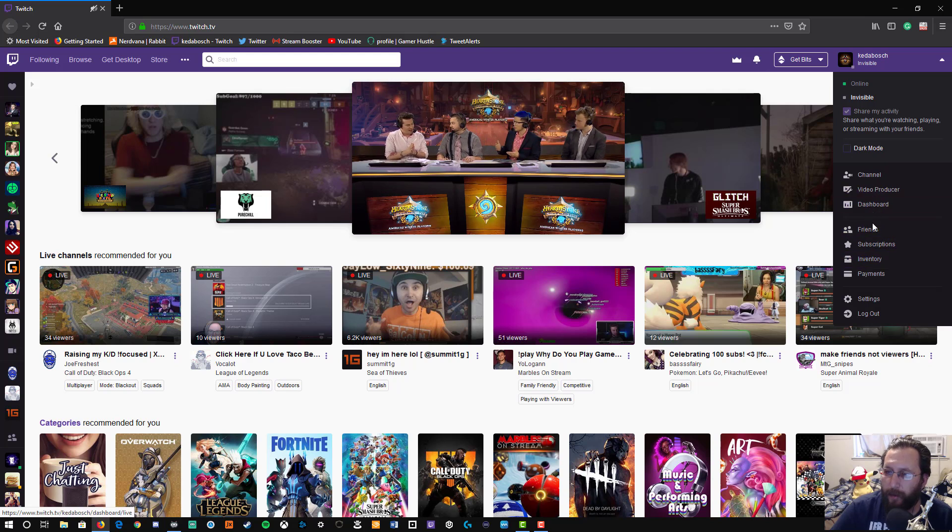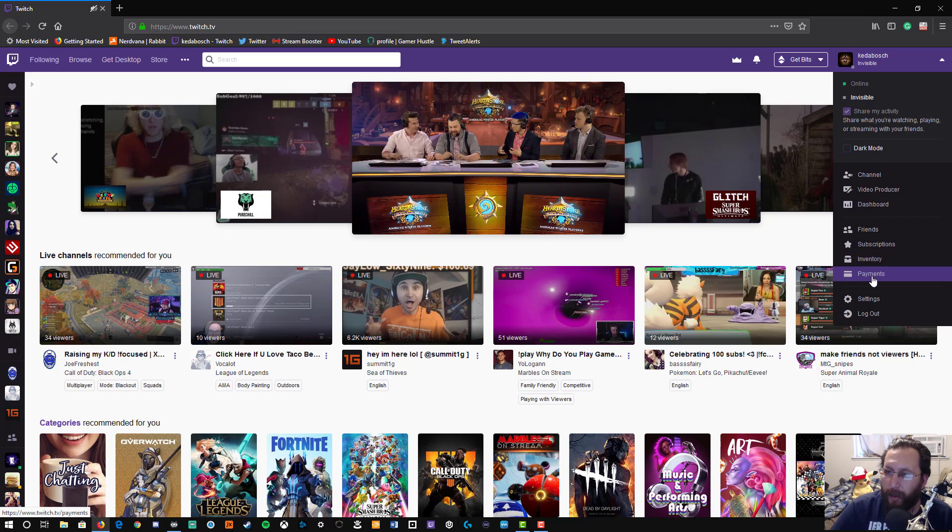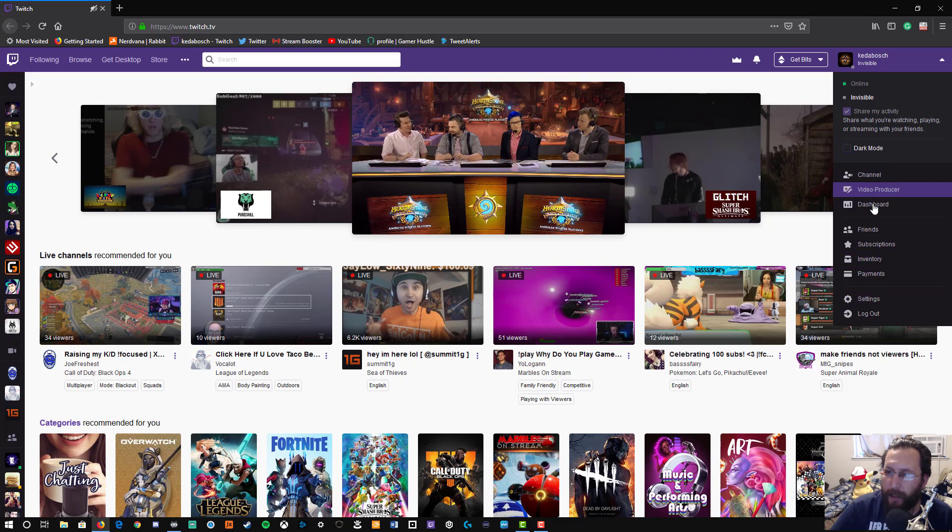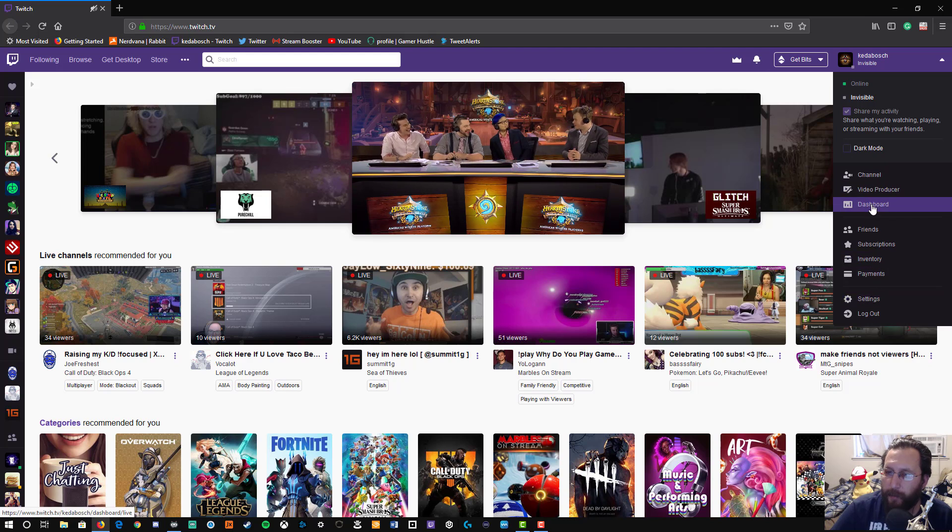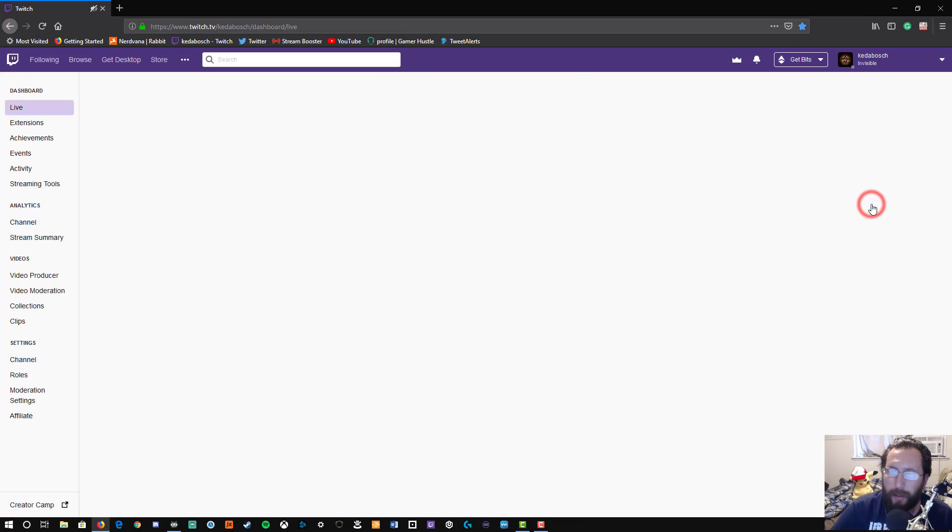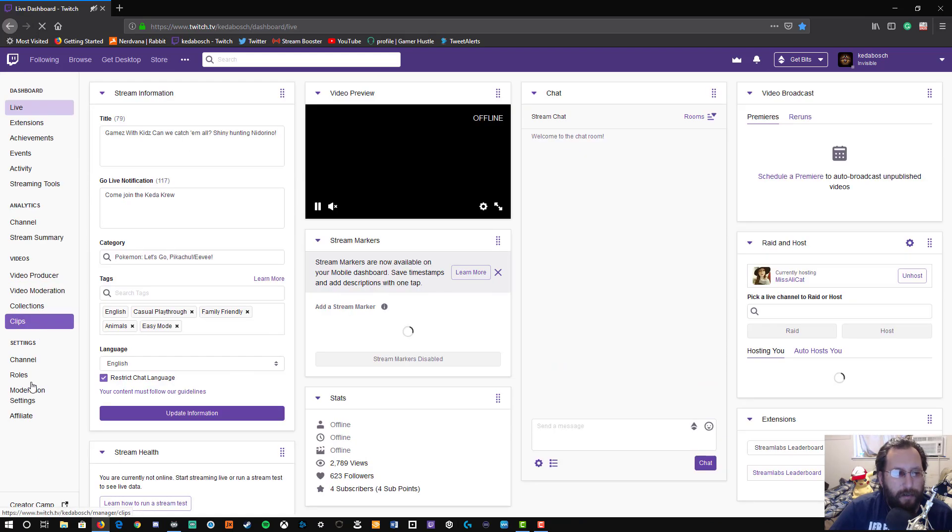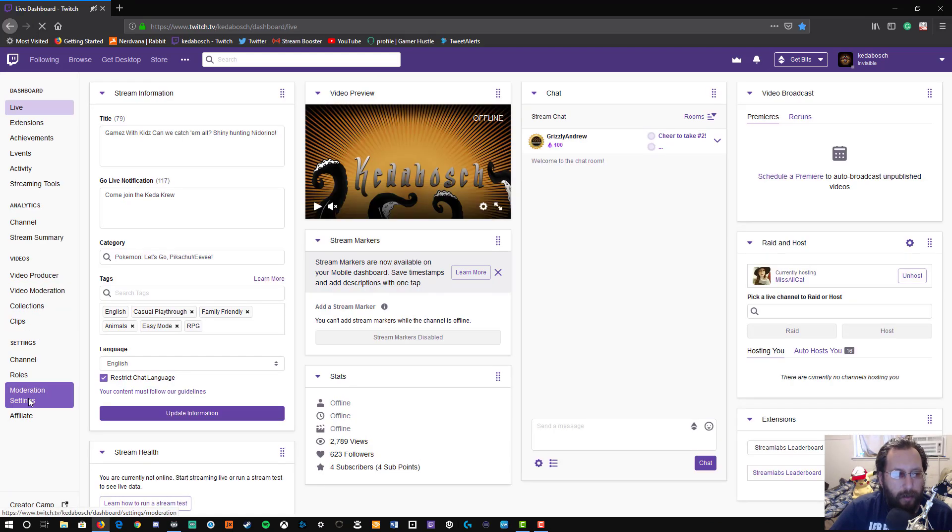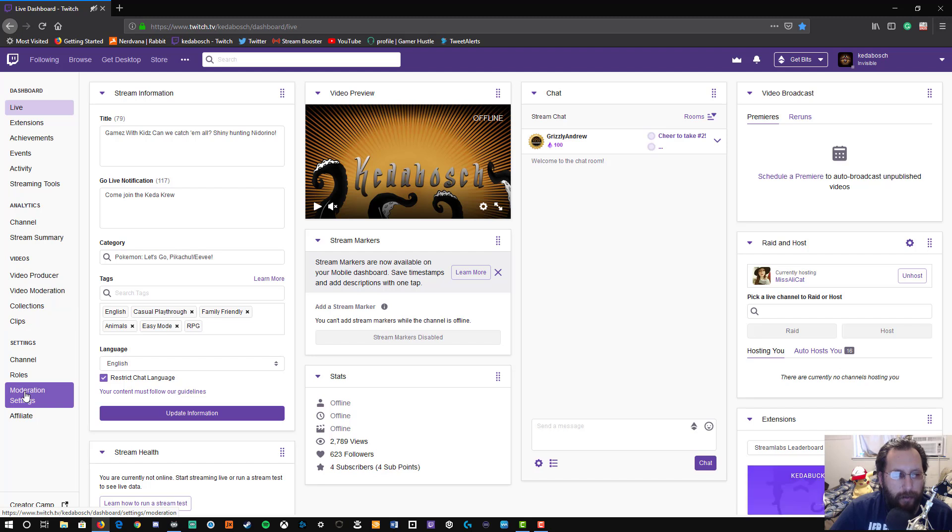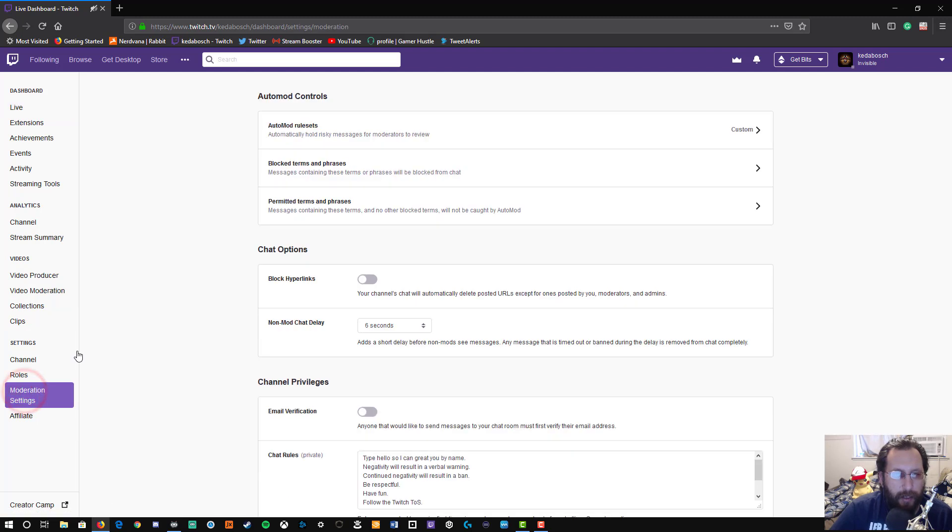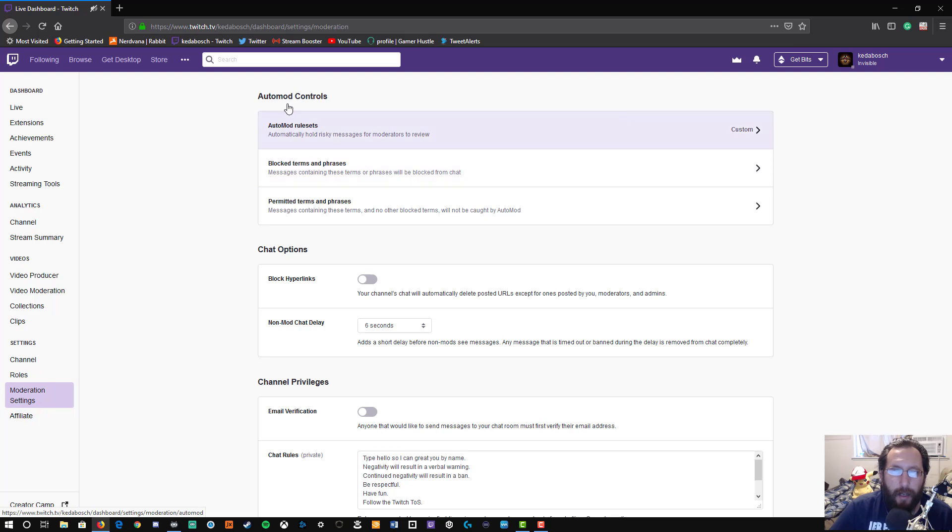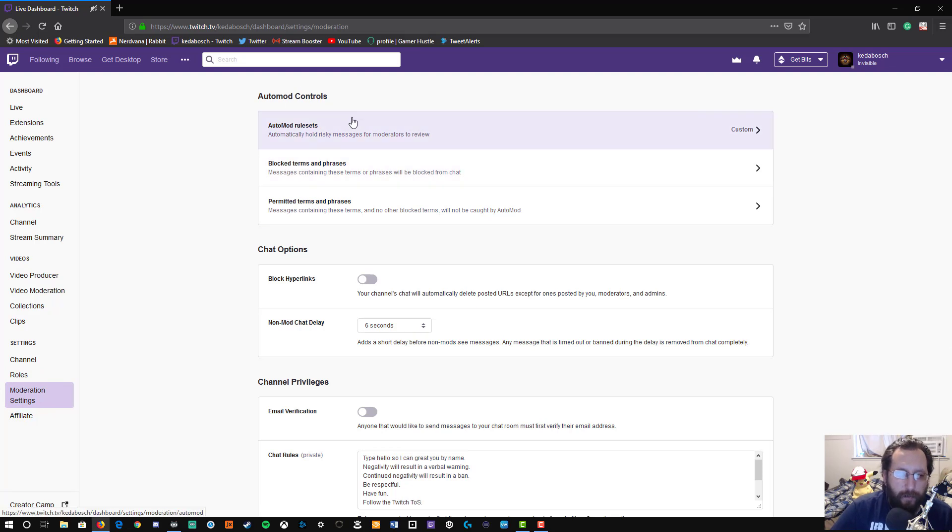Now it used to be under settings, but they've moved that setting into the dashboard. So we're going to click on dashboard, and on the left hand side of the screen we're going to go down here to moderation settings and click on that. It will bring up your moderation settings for your channel.